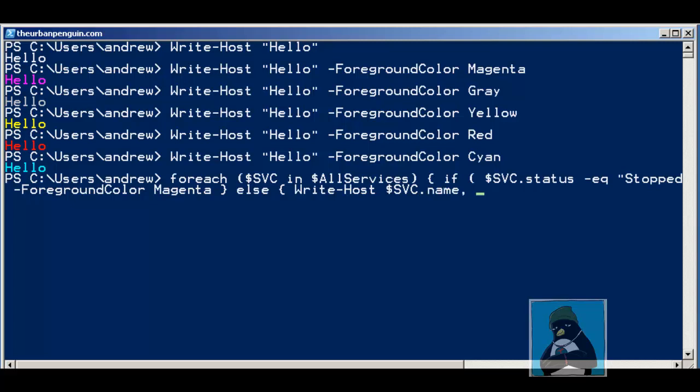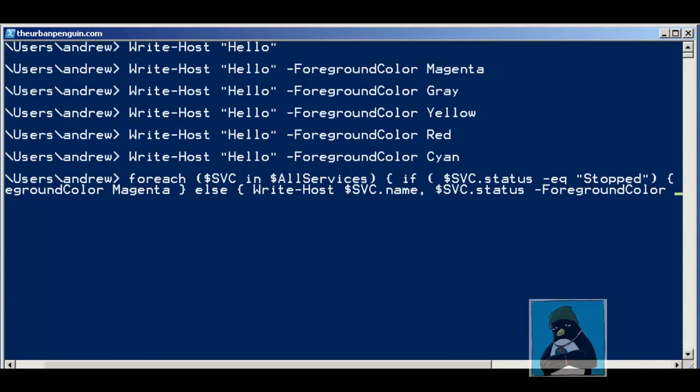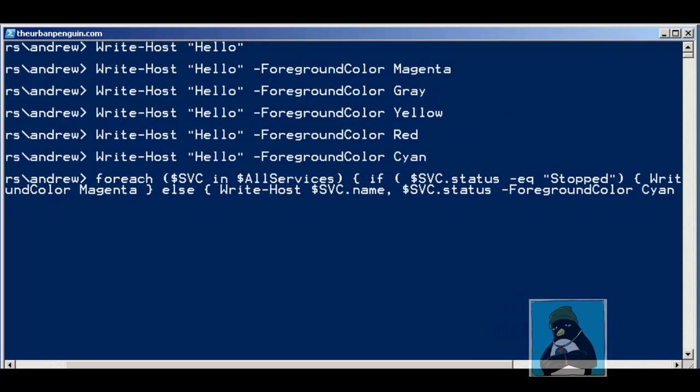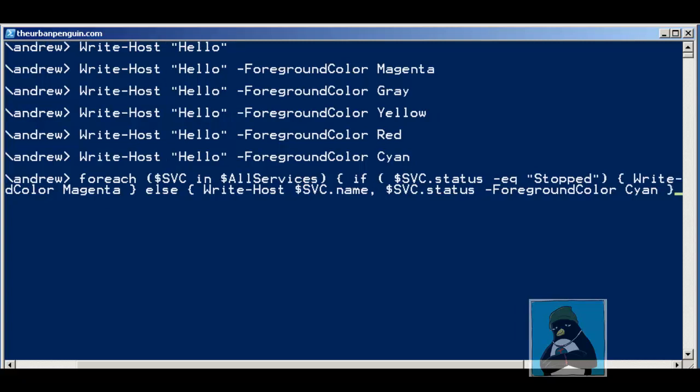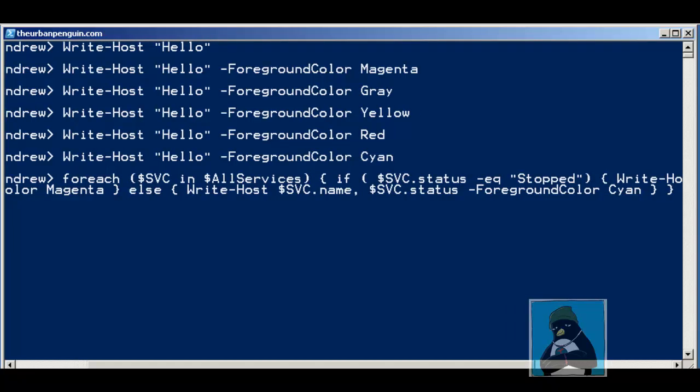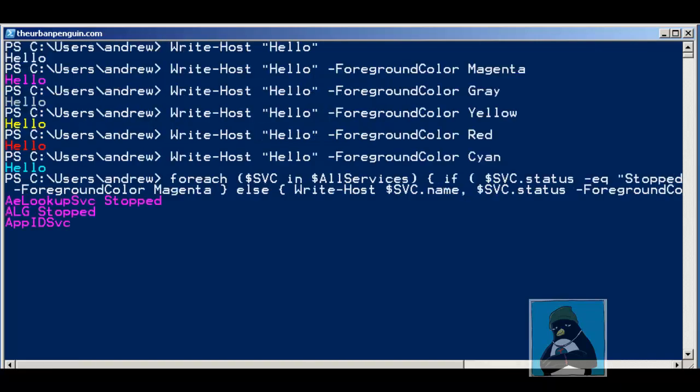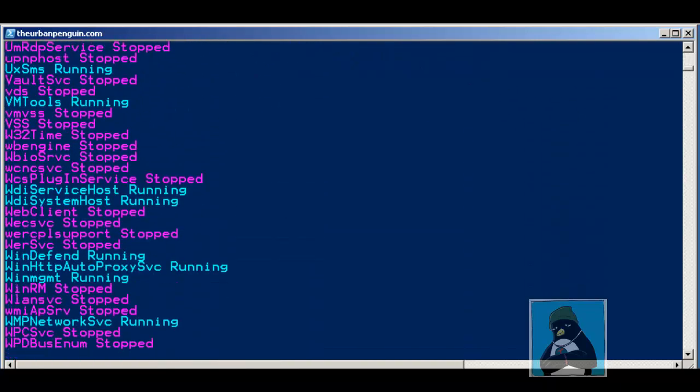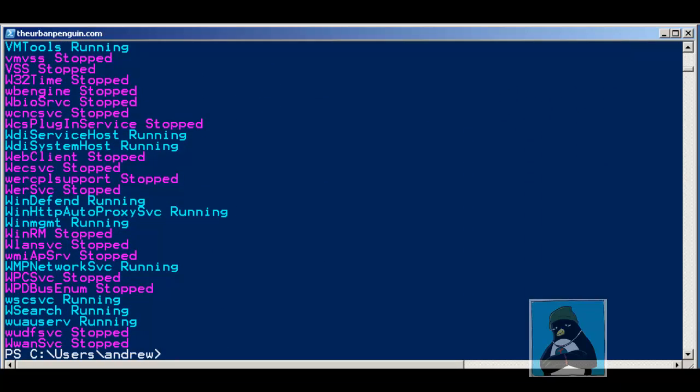We're going to write-host, write out to the host the $service.name property, the $service.status, and then the foreground color for this we can set to be cyan or whatever we choose. That's the end of the brace brackets for the else statement. Don't forget that the for each statement also had its own brace bracket, so we've got two brace brackets that are closing at this point. If we're putting this within a script file, it becomes a lot easier. Let's give this a whirl. We see the output and we can see now that it's been colorized based on our input.